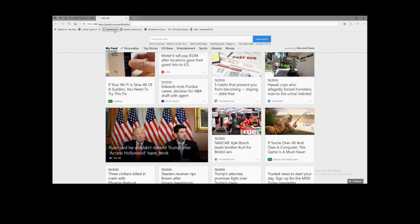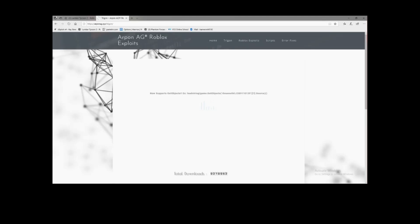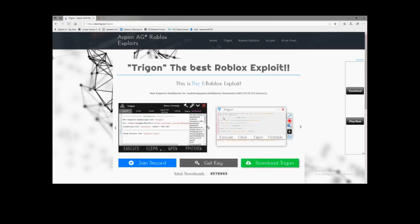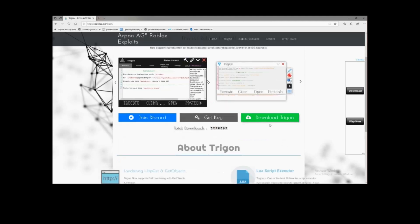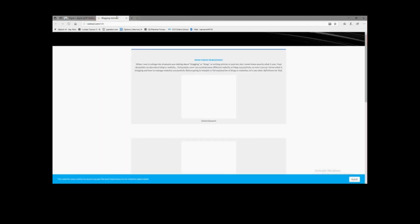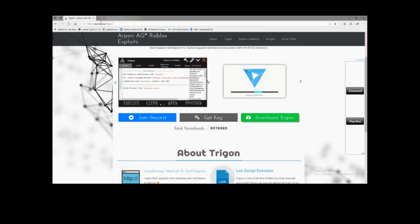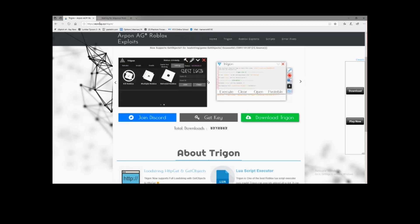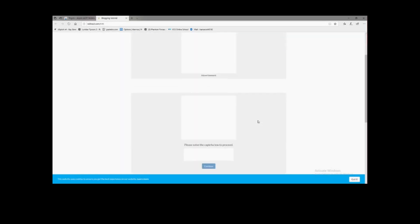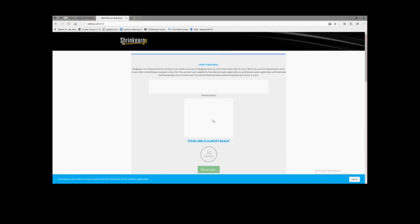I'll put the link in the description. This right here is the website, let's download it.